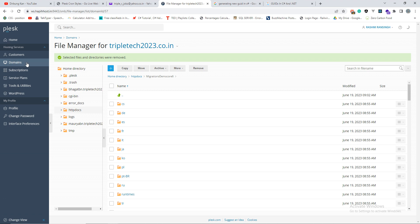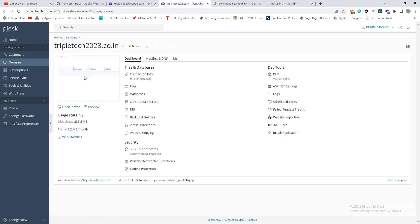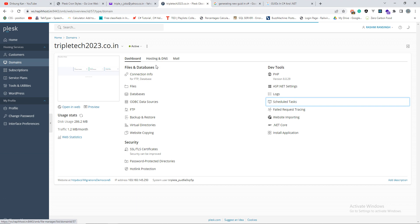This is my Plesk panel. Wait, give me one second. In your Plesk panel, in the list of domains when you select your domain, you will see a page like this, something like this, and there is a scheduled task. Tap on it and you will open the scheduled task page.